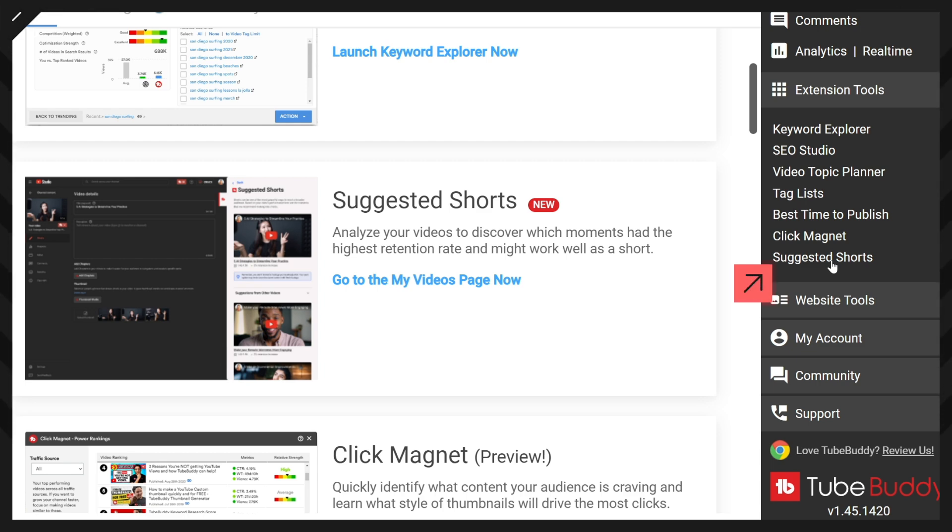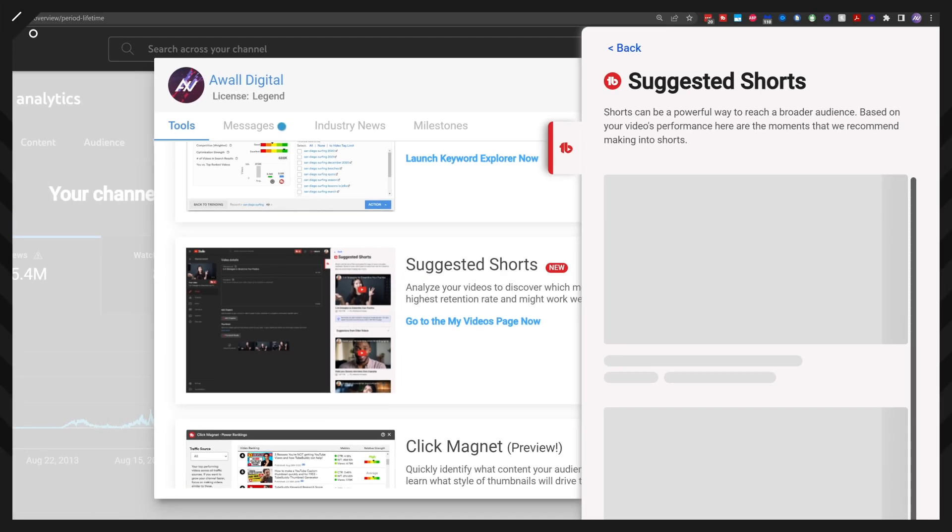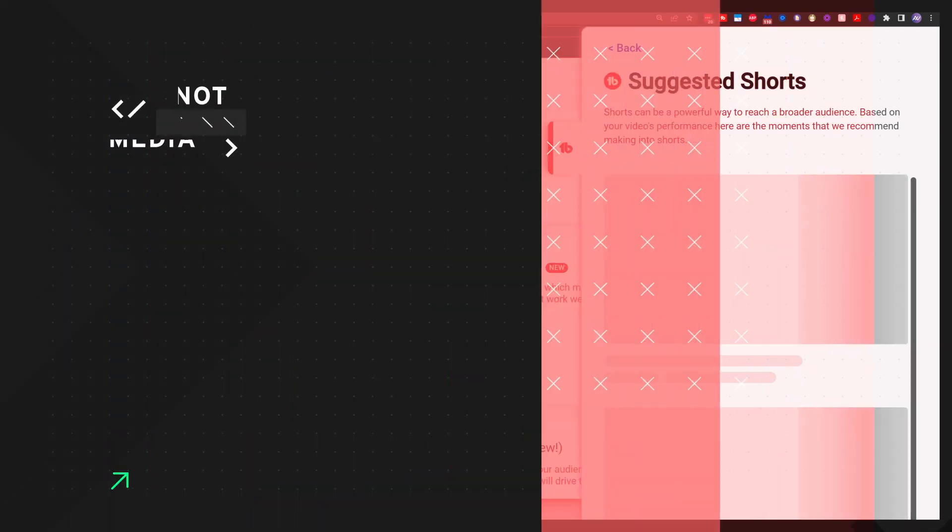When you go to Suggested Shorts, what it will do is scan everything on your channel and try to understand points in your existing videos where there was a spike in retention versus the rest of the video. And what that's telling TubeBuddy — and what that's telling you — is that this part of this particular video was extremely interesting in comparison to the rest of the video.